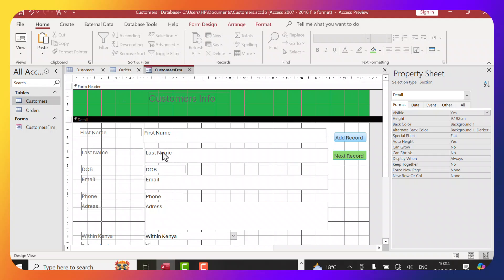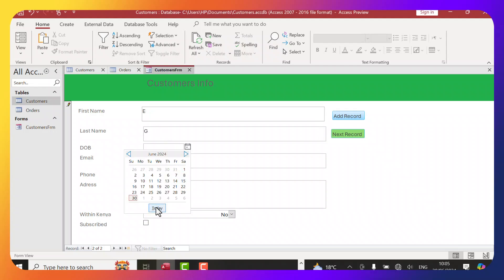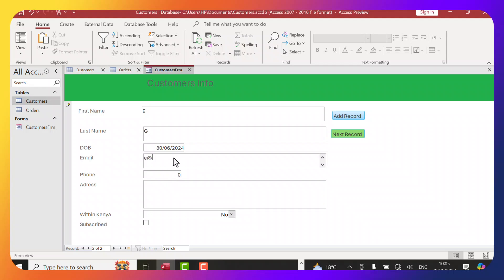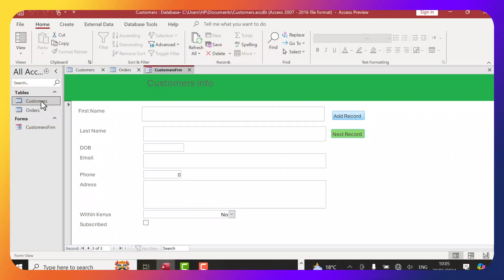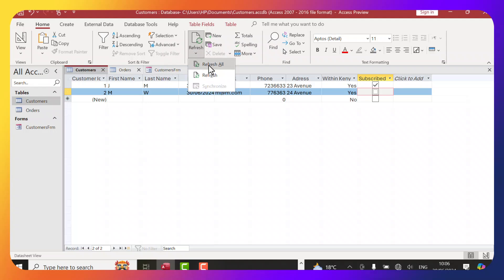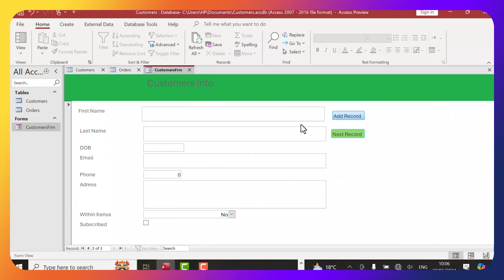Back in Form view, I can add a new record: first name E, last name G, date of birth today, email e@e.com, phone number, address 43 Avenue, Within Kenya: No, Subscribed: Yes. Then I click Add Record. To verify, I go back to the Customers table, click Refresh All, and we can see E and G have been added — confirming the form is working well.